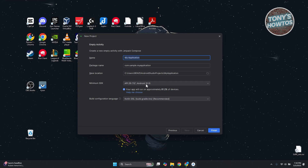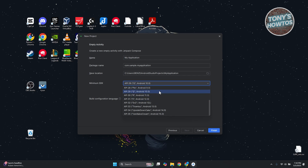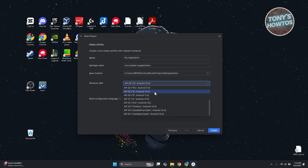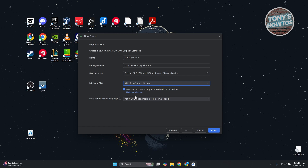From here, choose the minimum SDK. The minimum SDK determines the minimum Android version your app works on. For example, if you choose Android 10, only devices running Android 10 and above can access your app. If you're using more advanced features, you may need a higher Android version like Android 13. If you're making something simple, Android 10 is fine. Make sure to do your own research on what Android version you need.